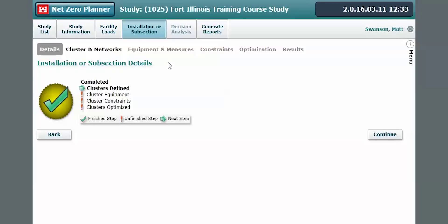Now that we've completed the baseline in the facility load section, we're going to move on to the installation subsection tab. The information in this section is primarily focused on larger scale systems that are going to affect multiple buildings, such as central energy plants or large scale renewable energy systems.